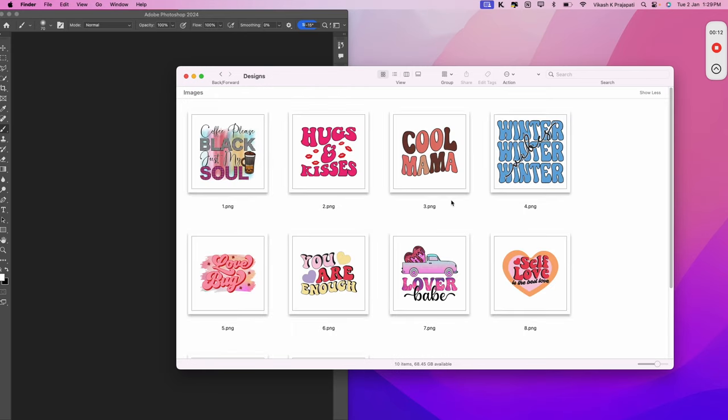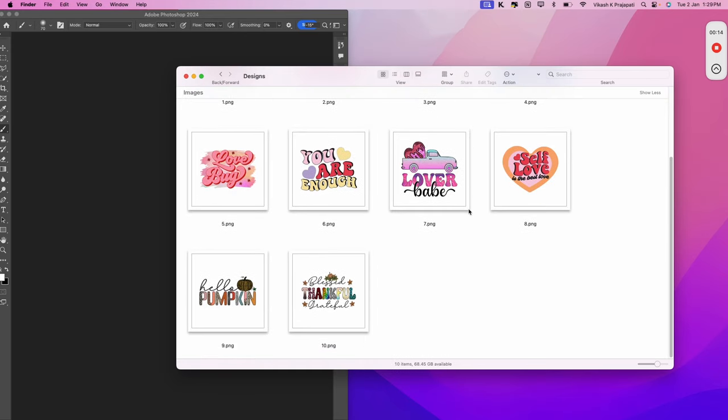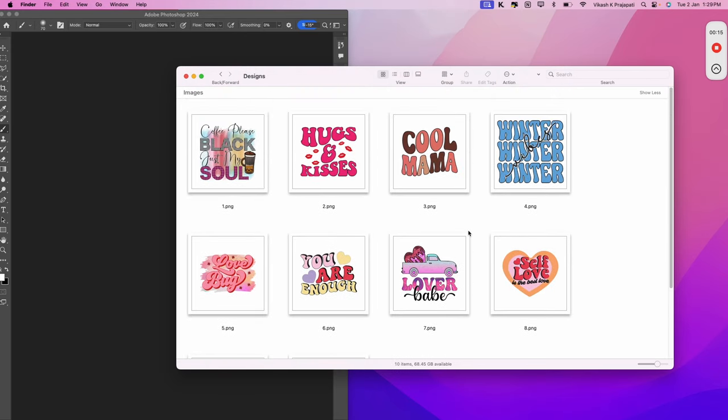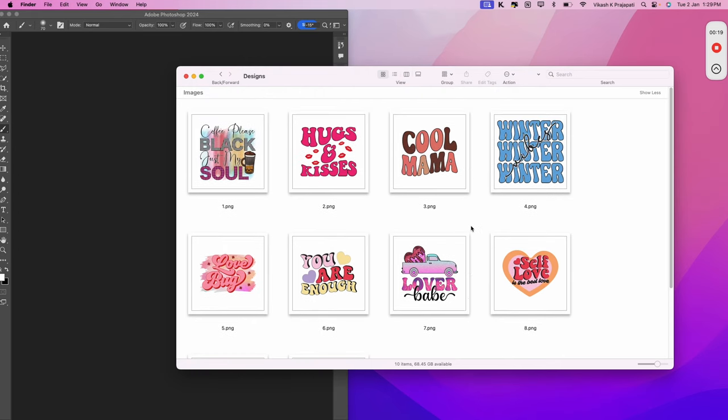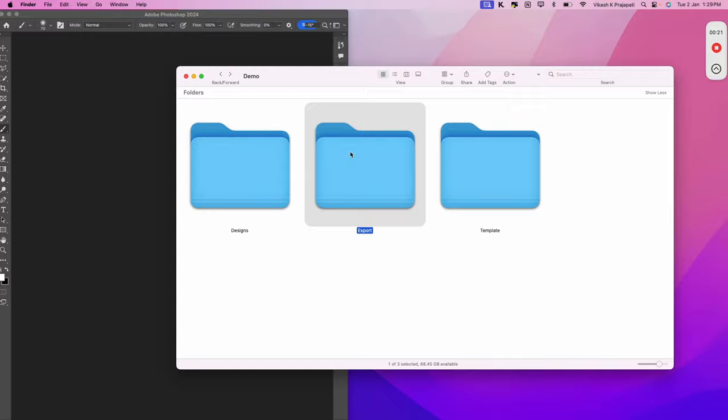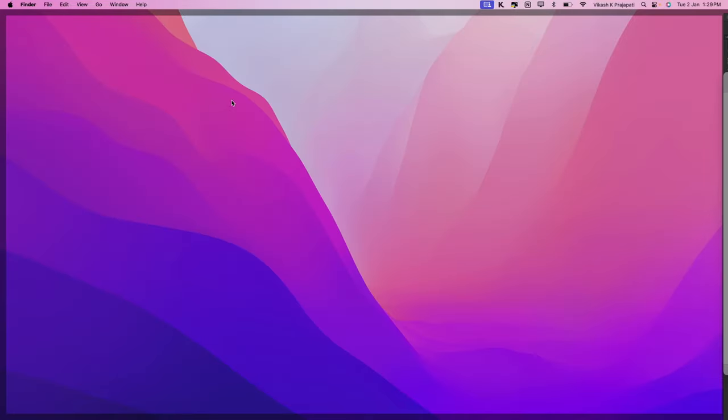In the second folder, I have 10 design files. So, in total, we will be generating 50 plus mockups within a minute. We have the third folder, which is empty. Here, our mug mockups will be exported.